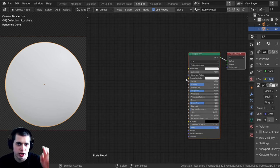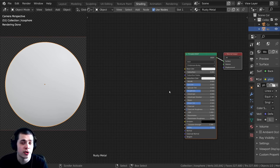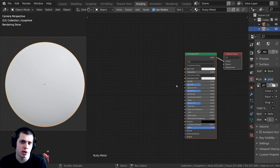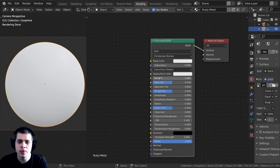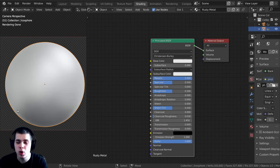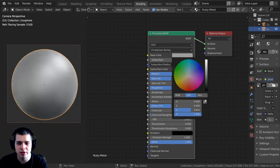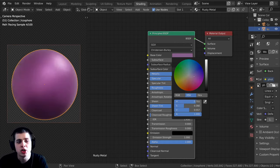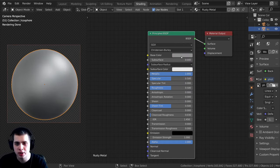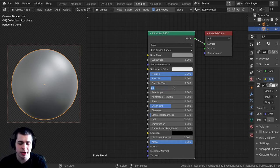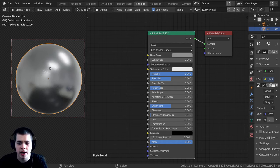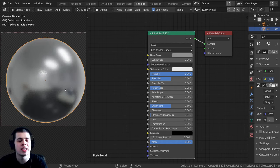We're going to be creating two different shaders — the metal shader and the rusty shader — and then we're going to mix them together and tell Blender where we want the rusty parts and where we want the metal parts. Let's make the metal first. I'm going to turn the metallic value all the way to 1 — you can see that already looks more shiny and more like metal. I'll make the base color a gray, and then set the roughness to around 0.25. You can see now that metal is a lot more shiny.